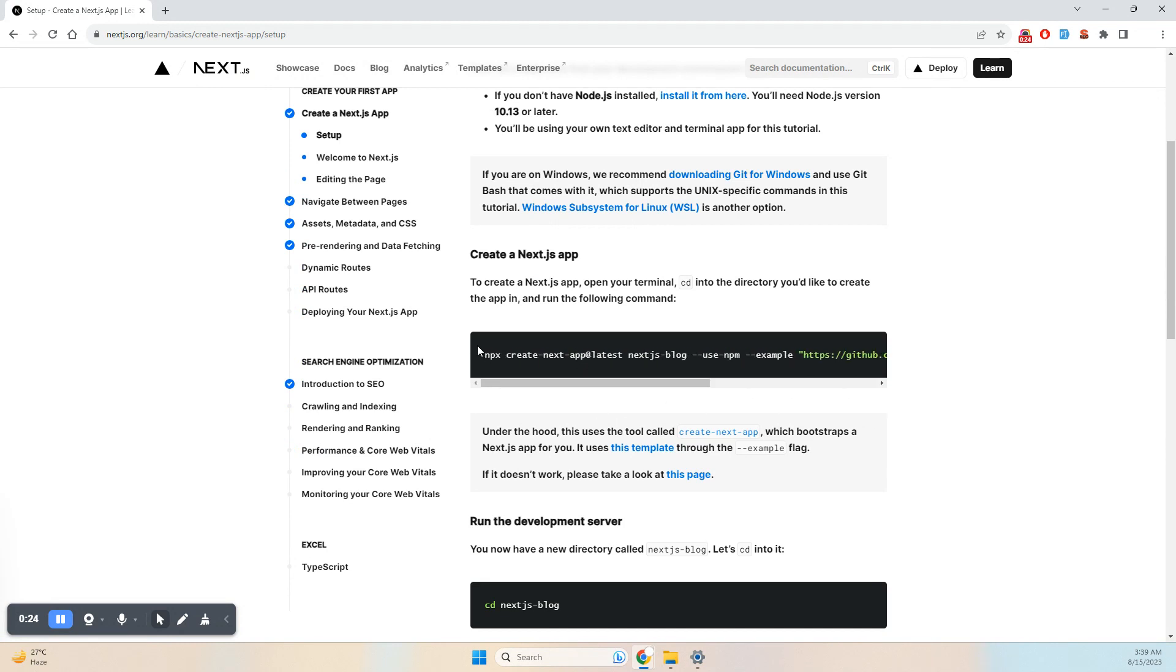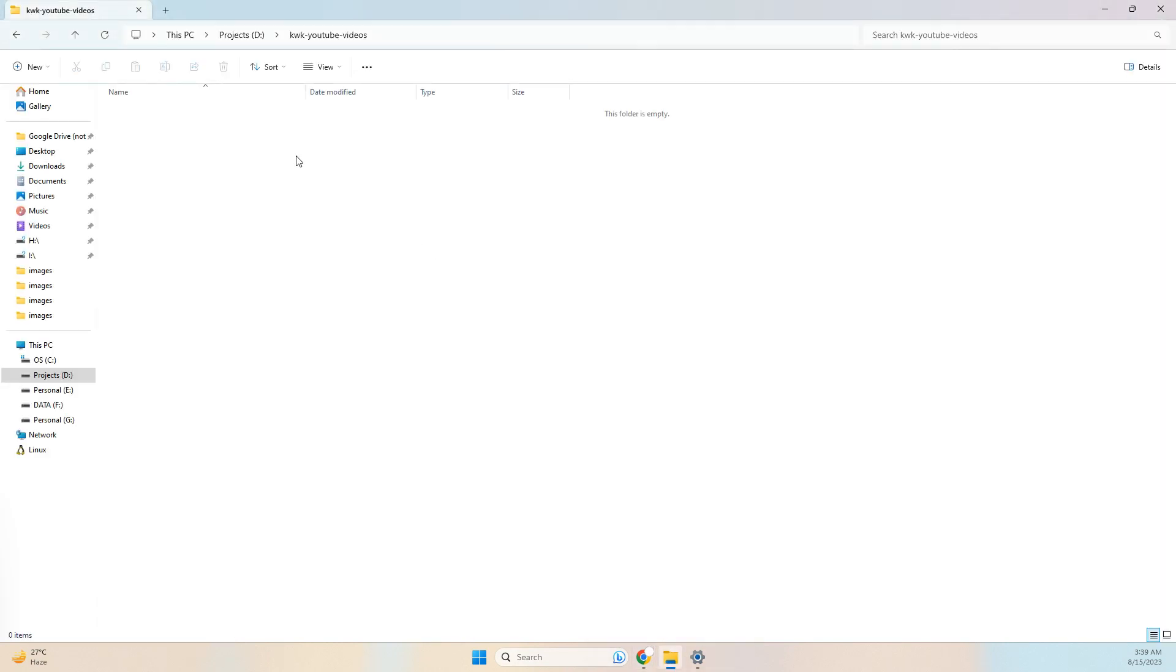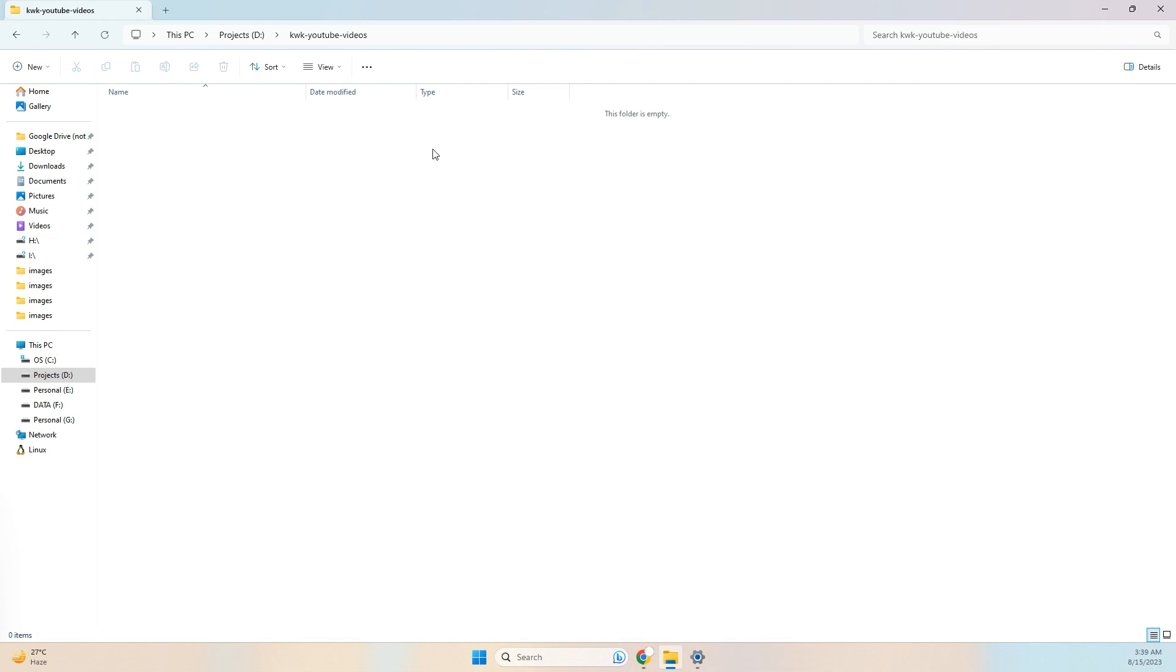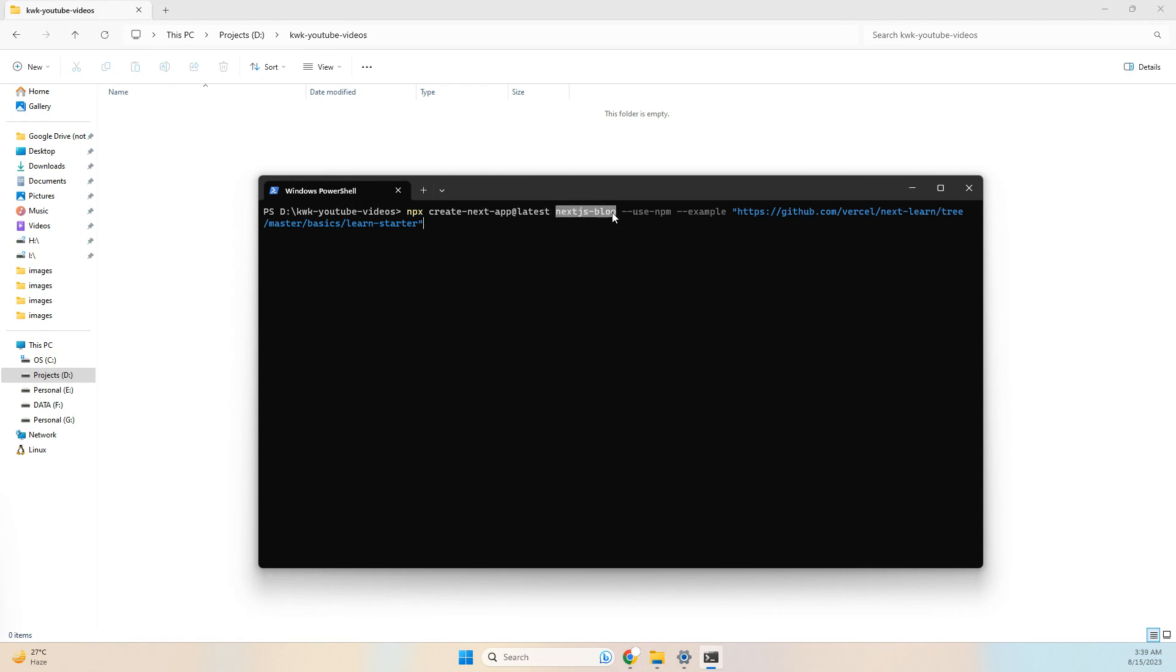I use Vercel for hosting. For basic projects, I'll run the command npx create-next-app, which is going to clone a Next.js project.